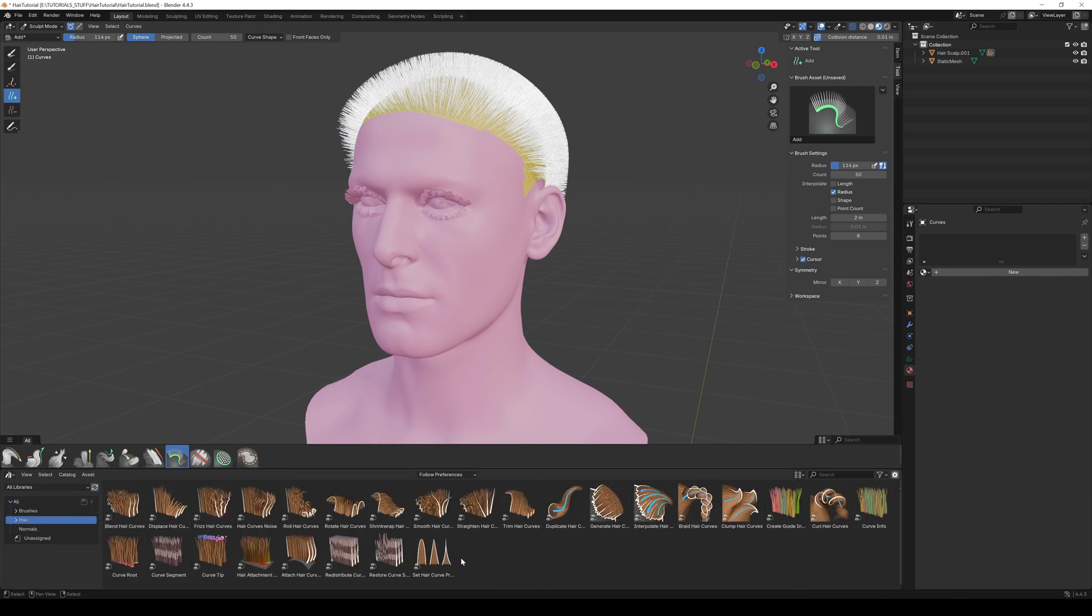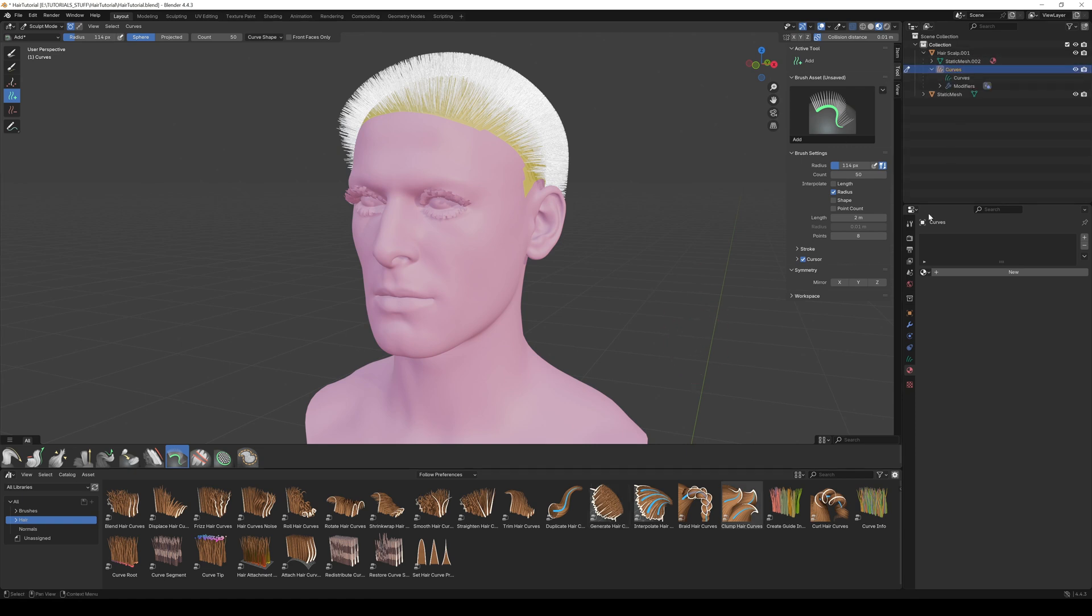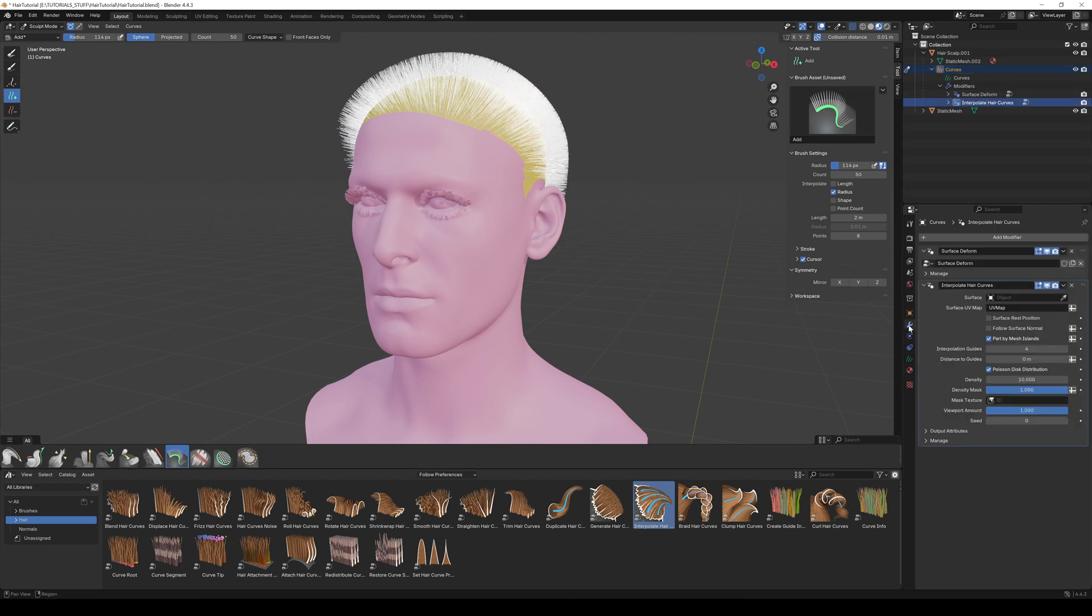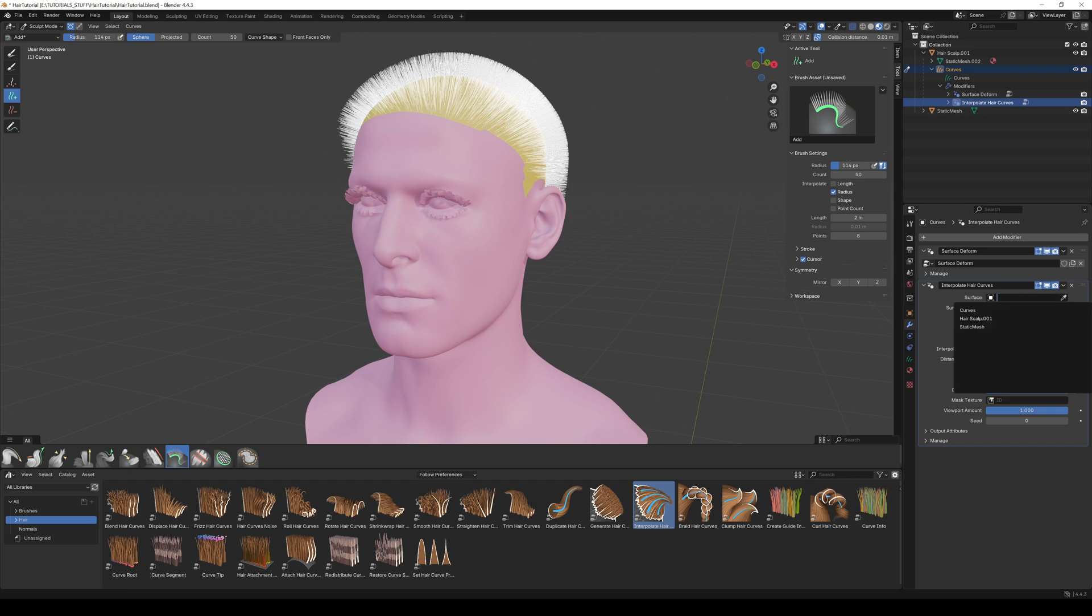Click down here and open up the Asset Browser, then click on the Hair. Here we get our hair modifiers. If you want to add some modifiers, just drag and drop it to your hair.